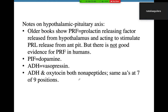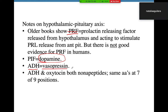One thing to note: prolactin-releasing factor is not a real thing — cross it out if you see it. What does exist is dopamine, which is related to prolactin — we'll discuss that shortly. Also, antidiuretic hormone may be called vasopressin; that is just the old name for ADH, and it does appear on exam questions.